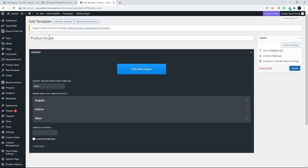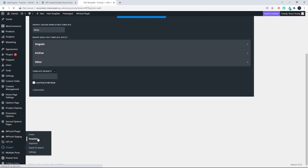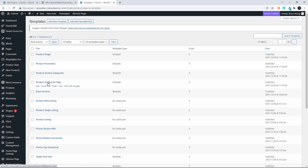I still have to go in and do the template setup, but all those template pages have been created. If I head over to Oxygen Templates, you will see product single, product promotion, product archive, and product archive for tags — so all those template pages were created.